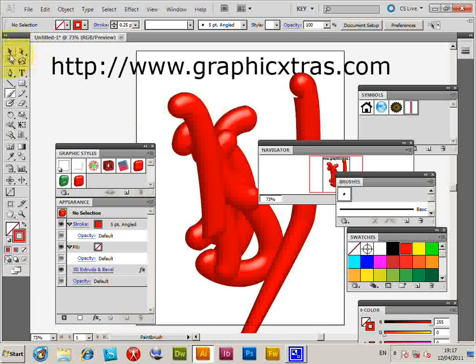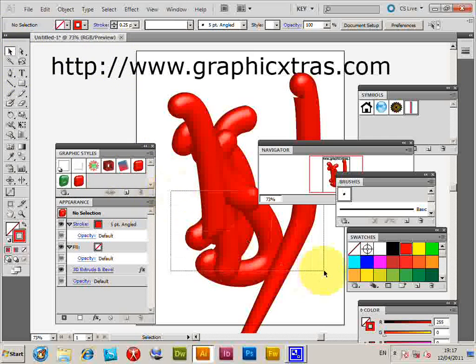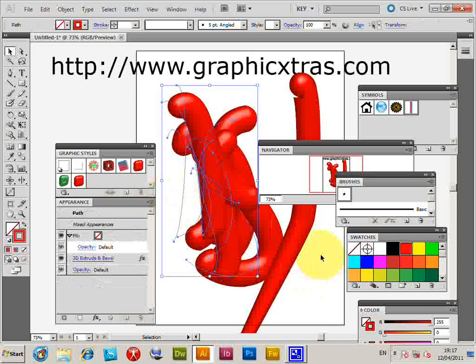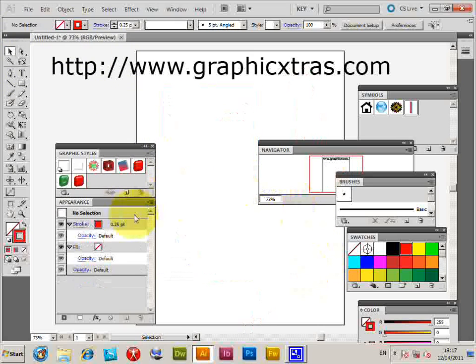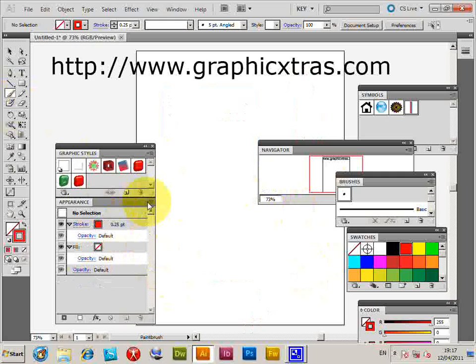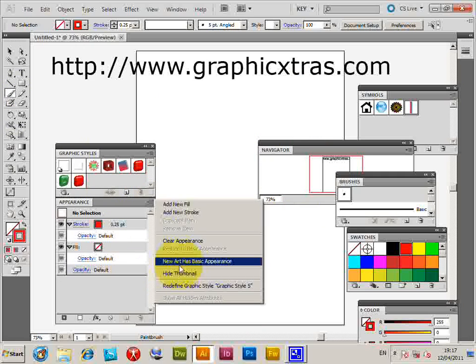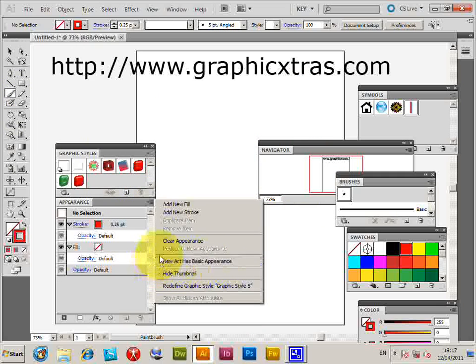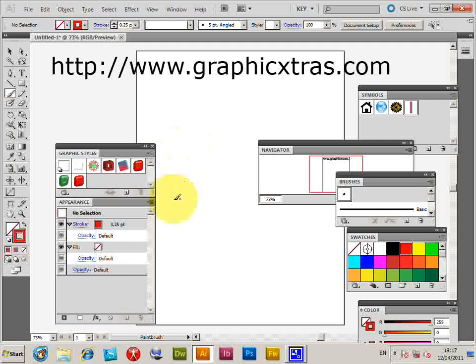So I'm just going to quickly get rid of those. And now the key thing here is actually if you want to apply the brushes, you actually have to set the new art has basic appearance and set that off. So if it's on, that won't work. So just going to apply that brush again and just select that.